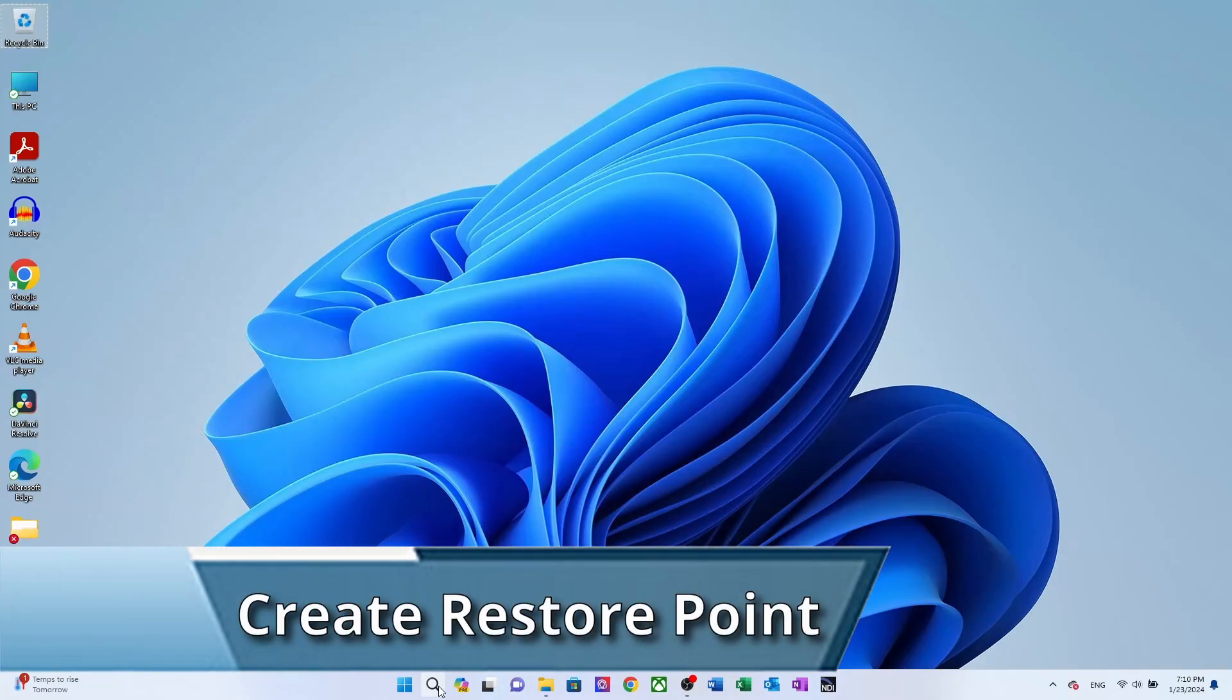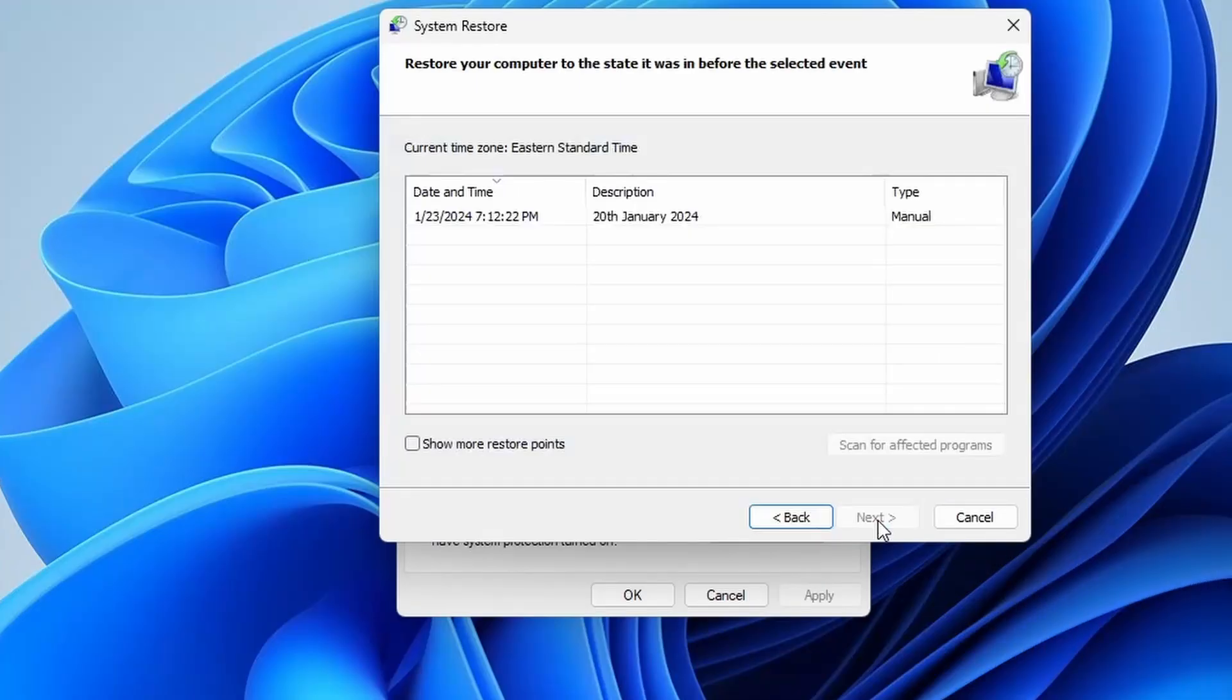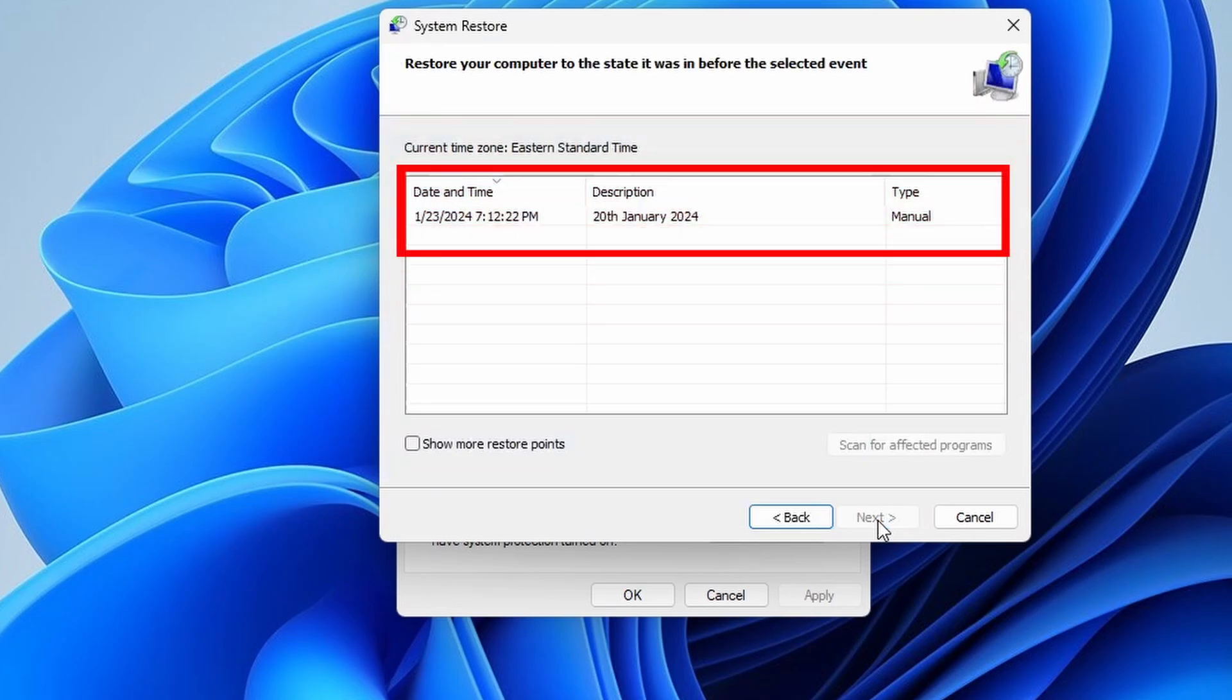Welcome back to another video. In this video, I'm going to show you guys how to create a restore point on your Windows 11 computer.